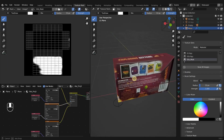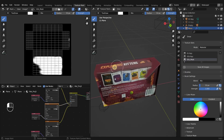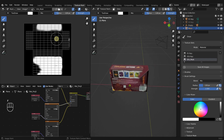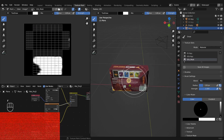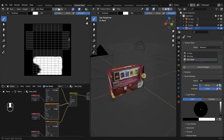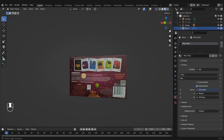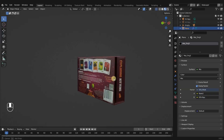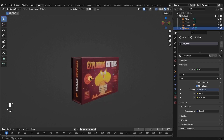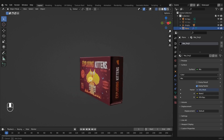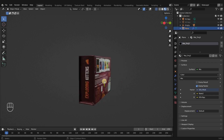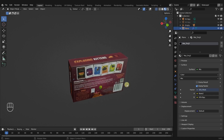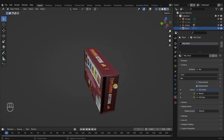By the end of this chapter, you should be able to use fSpy to create and import multiple cameras into Blender that project images from different angles in order to build 3D objects from the real world.